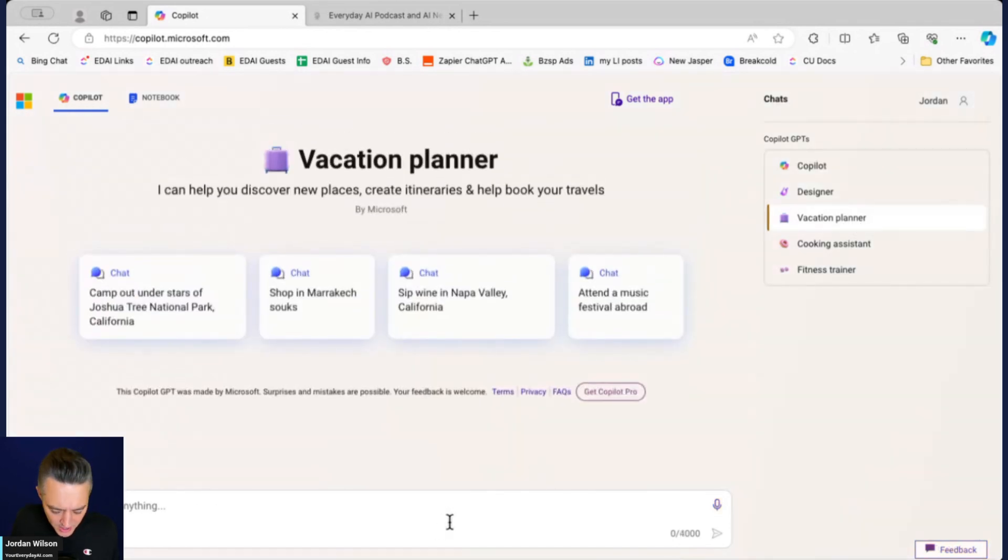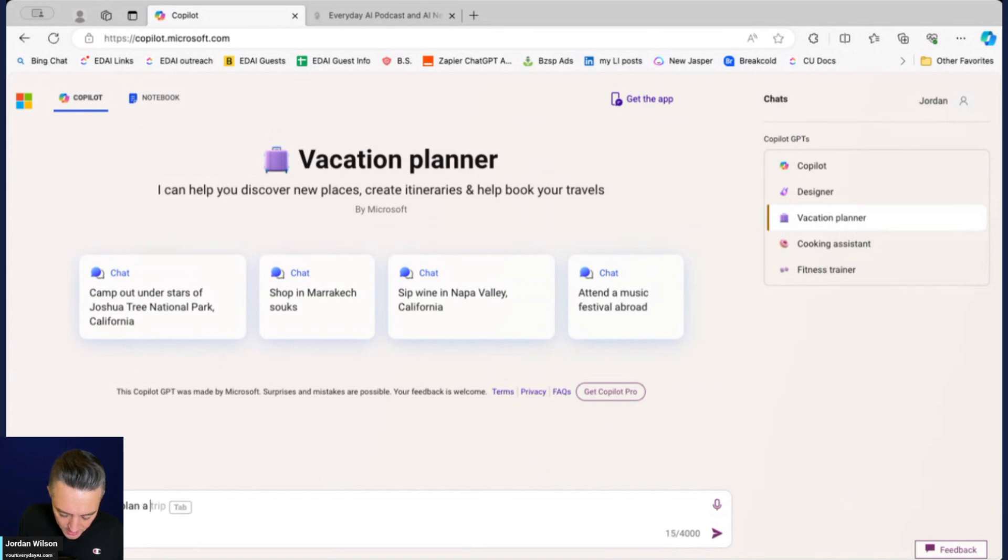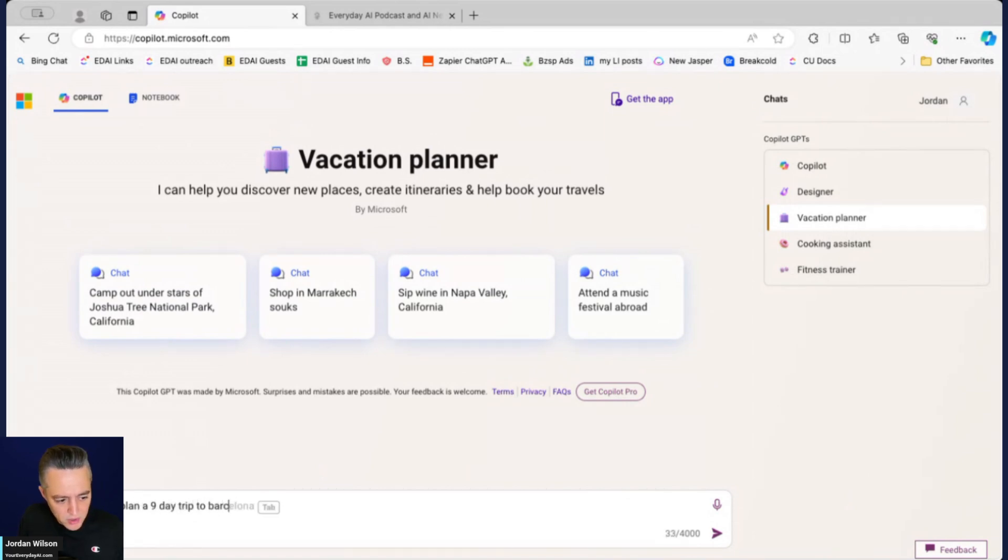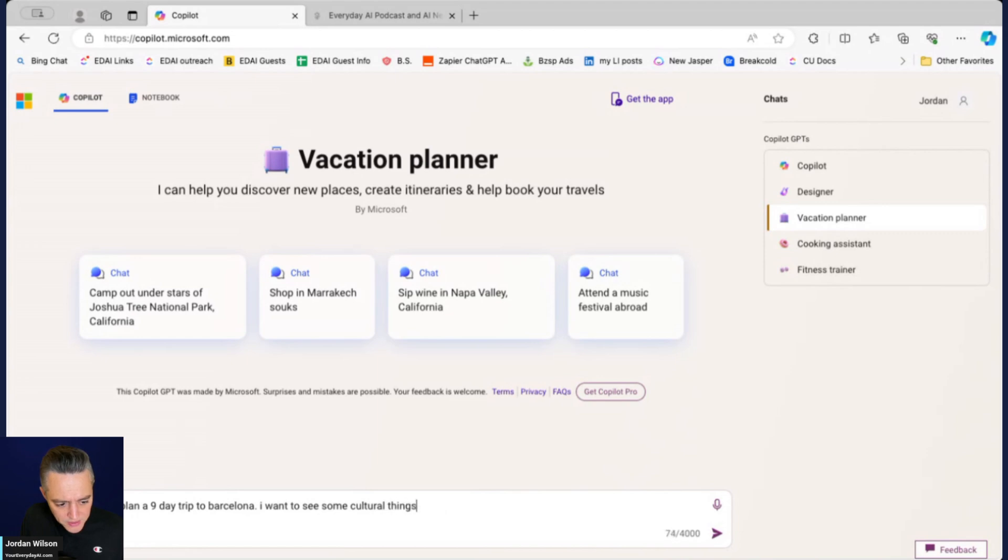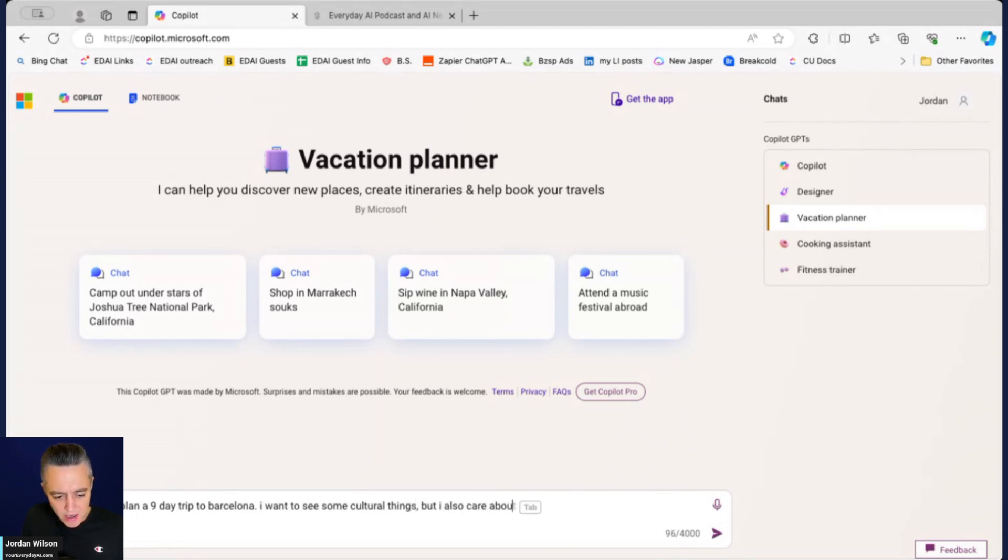I'm going to go into vacation planner and I'm just going to say help me plan a nine day trip to Barcelona. I'm going to say I want to see some cultural things but I also care about outdoor activities, sports, and good food.